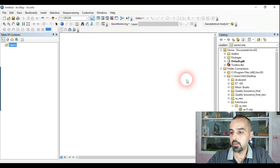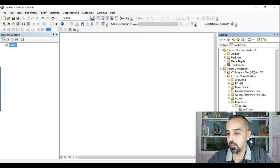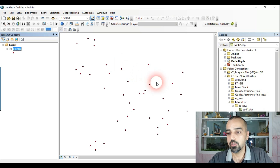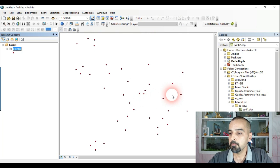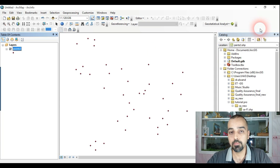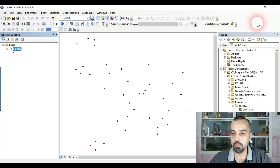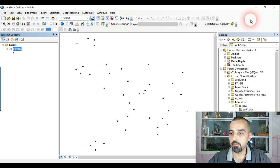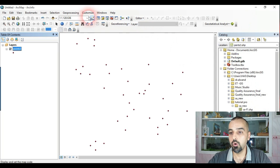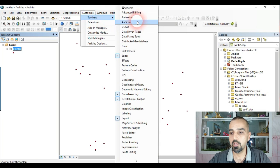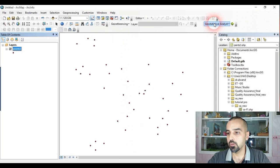I have a shapefile of points including 40 soil samples. To start, we need to open the Geostatistical Analyst toolbar. Right-click on the toolbar space, or go to Customize > Toolbars and select Geostatistical Analyst — both are the same. This is the Geostatistical Analyst toolbar.